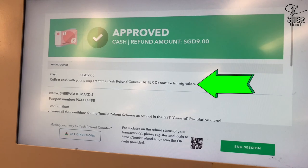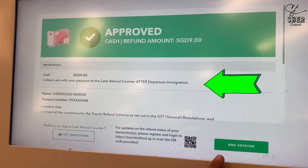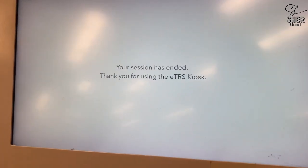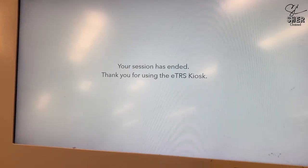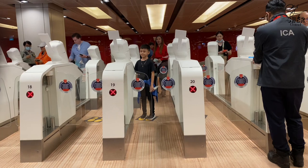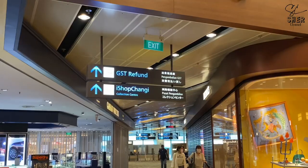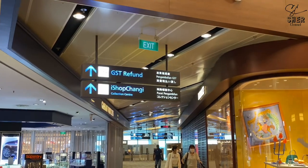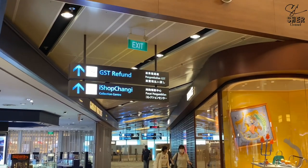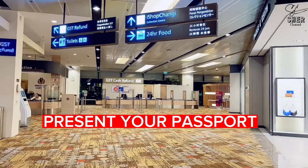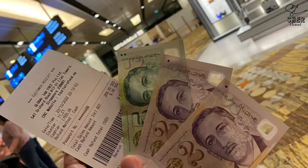Once it's done, read where and when you can collect the cash, then click end session. After departure immigration, follow the arrows for the GST refund counter and present your passport — they will give you the refund amount. Thank you for watching, and comment down below if you have any questions.